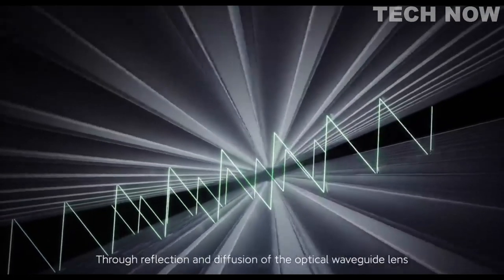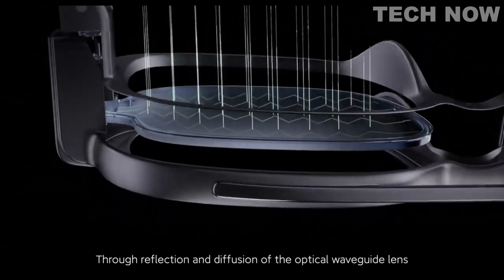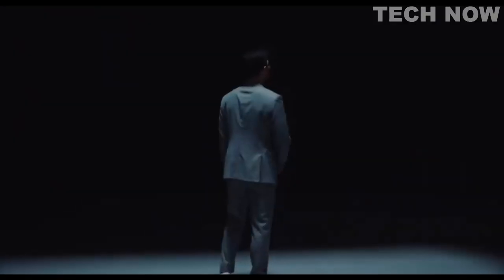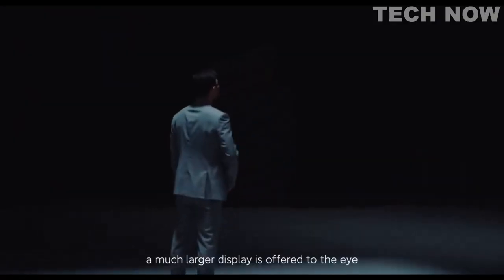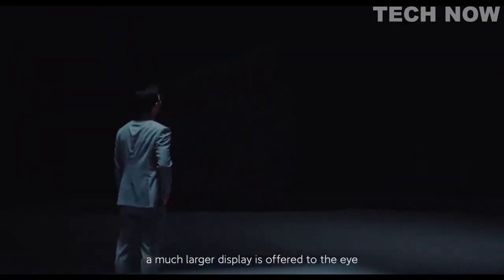Through reflection and diffusion of the optical waveguide lens, a much larger display is offered to the eye.